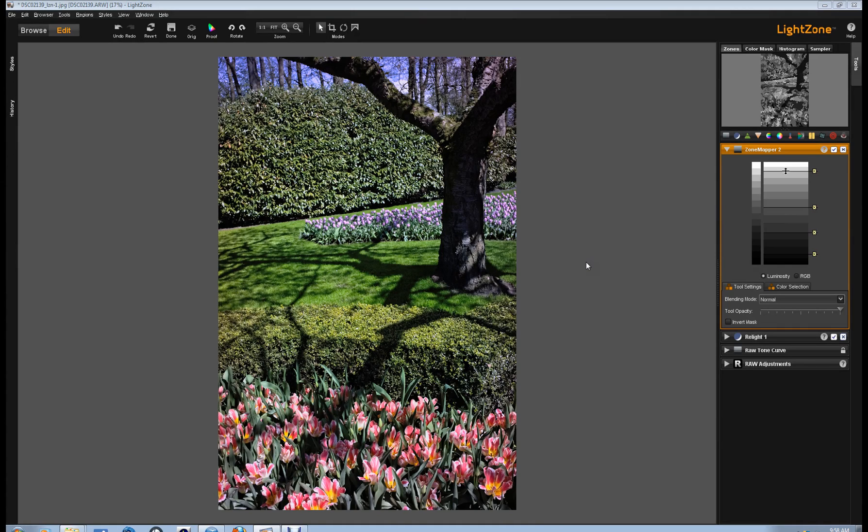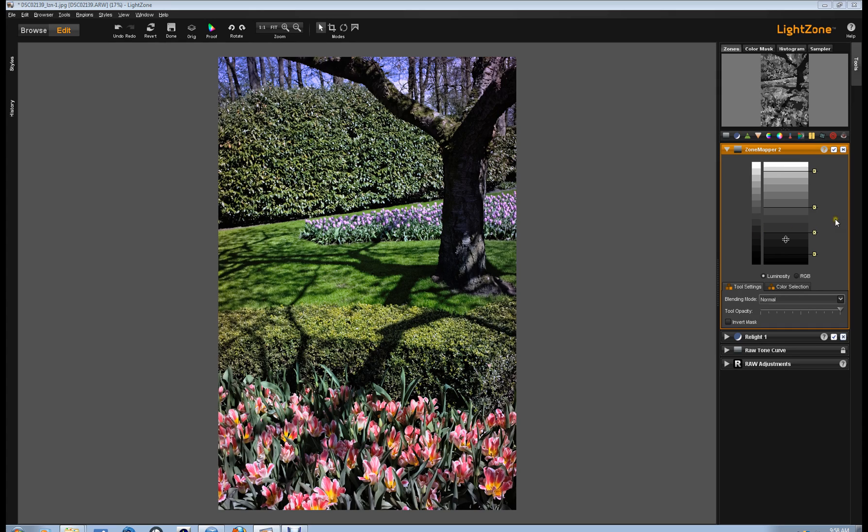Regions were the first way that LightZone did selective editing when the program was first released back in 2005 and 2006, and it still remains one of the easier and most direct ways to do selective editing in LightZone. I have deployed a ZoneMapper tool. I've made some changes to the tool. These changes affect the contrast of this image globally.